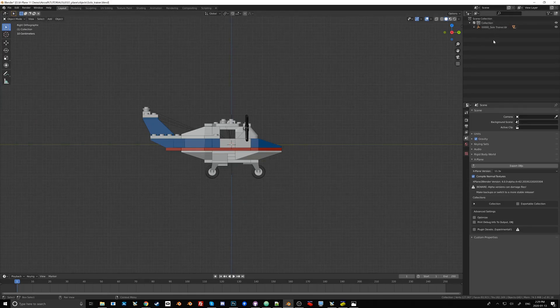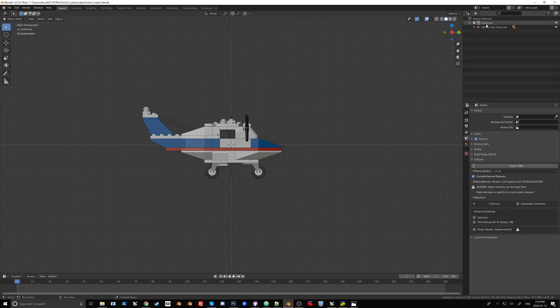Blender 2.8 now works with collections and collections pretty much replace what we used to know as layers. You can name collections and you can embed collections, you can create as many collections as you want. It's really quite neat.